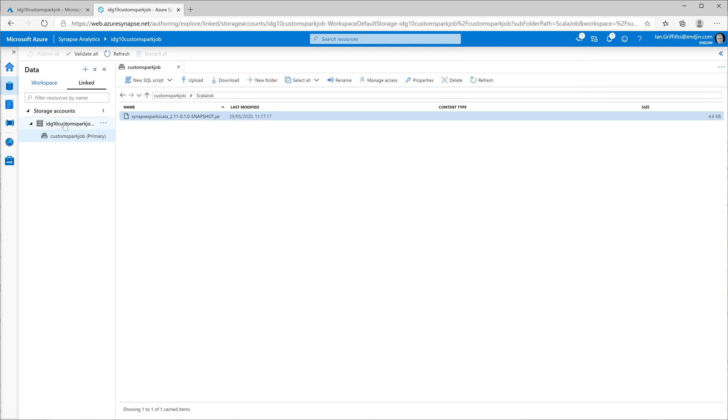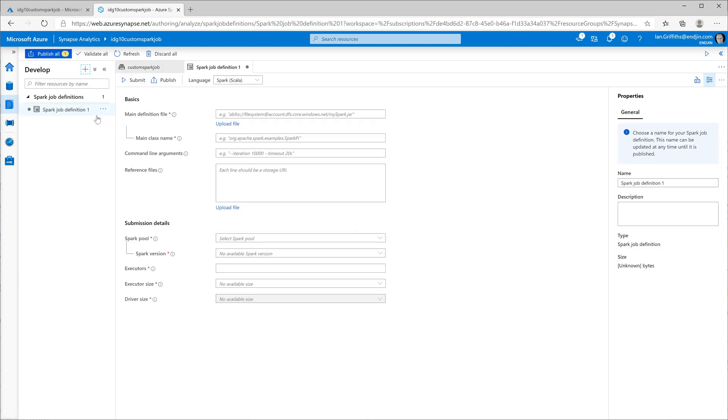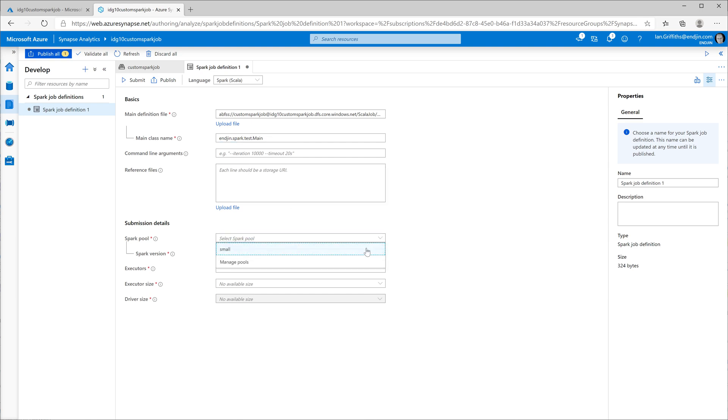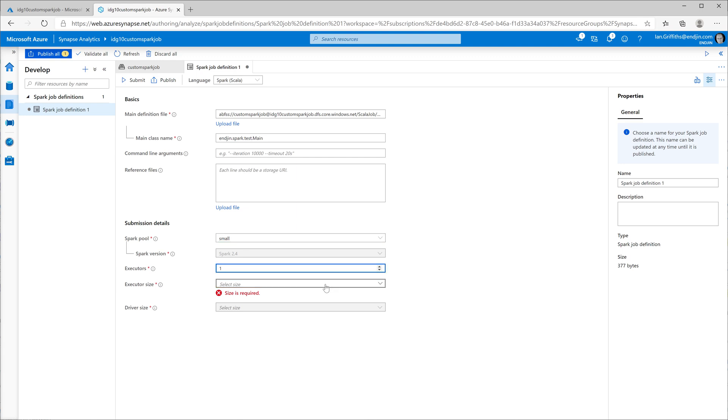Now that I've got that, I can create a job definition based on this jar. If I go into the develop tab and click the add button and create a new spark job definition, it defaults to a Scala based job. I can just paste in the path to the jar that I just copied. I need to tell it the full name of the class that defines my entry point. And I also need to tell it which spark pool it's going to run on. So I'll select the small pool I created earlier. This is only going to need one executor to run. And now that I've done this, I can test the job by clicking on the submit button.